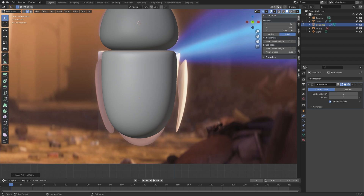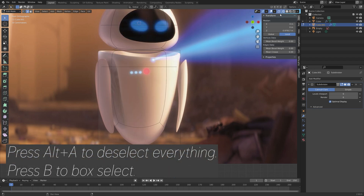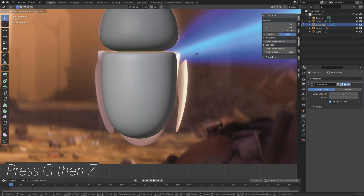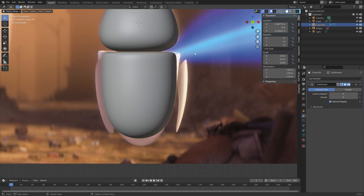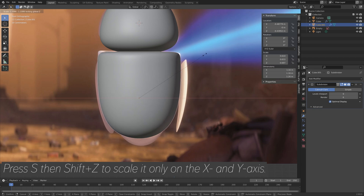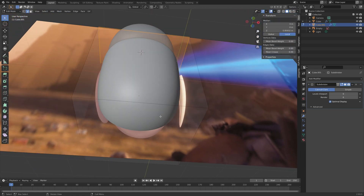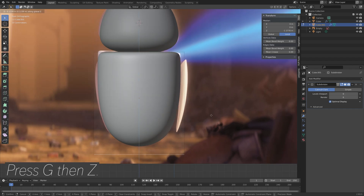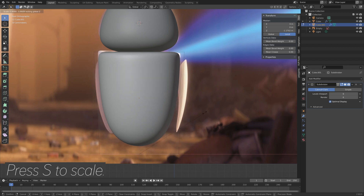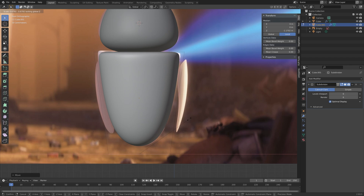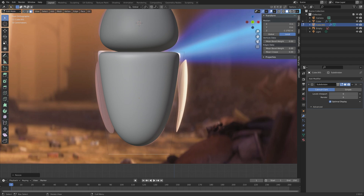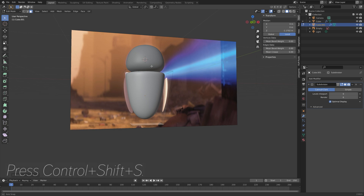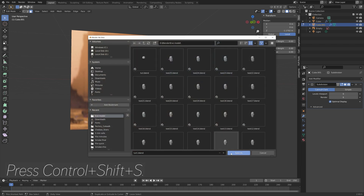Drag the loop cut to the top to make it a bit flatter. Go to wireframe view and press B to box select, then G then Z to grab on the z-axis. Press S then Shift-Z to scale only on the x and y-axis. Go to face selection, press G then Z to grab the bottom face on the z-axis, and press S to scale it down. The model now fits the reference image. Press Ctrl-Shift-S, click the plus sign, and save.